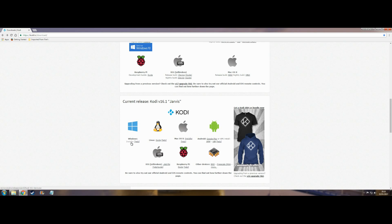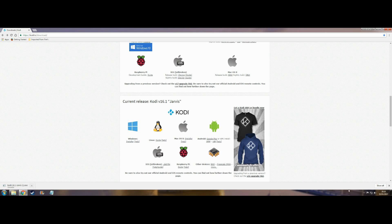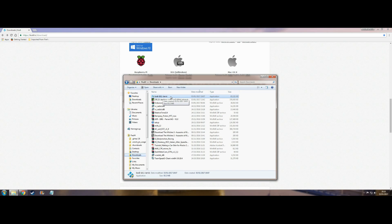Just click the installer. There we are, a little download there. I've already downloaded it, so I'm just going to cancel that. And there's my download there, Kodi 16.1 Jarvis. Double click.